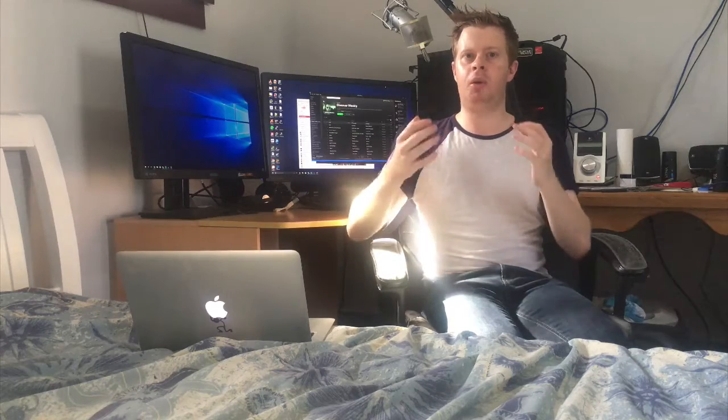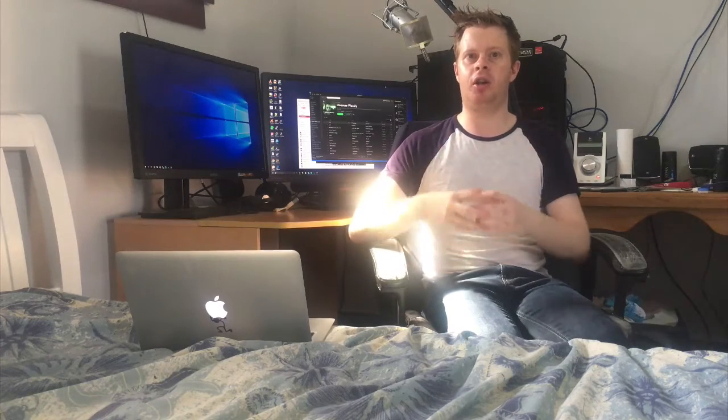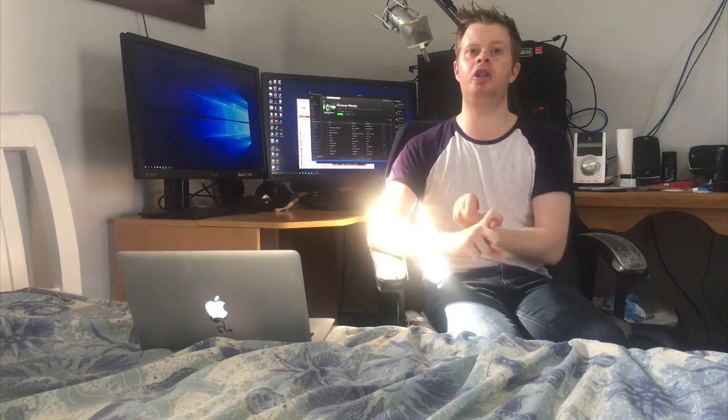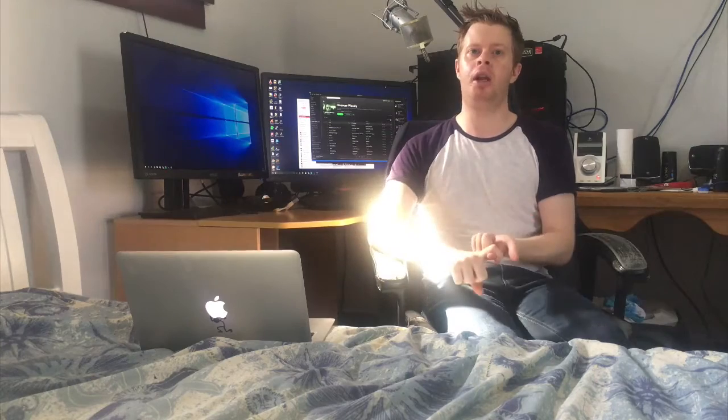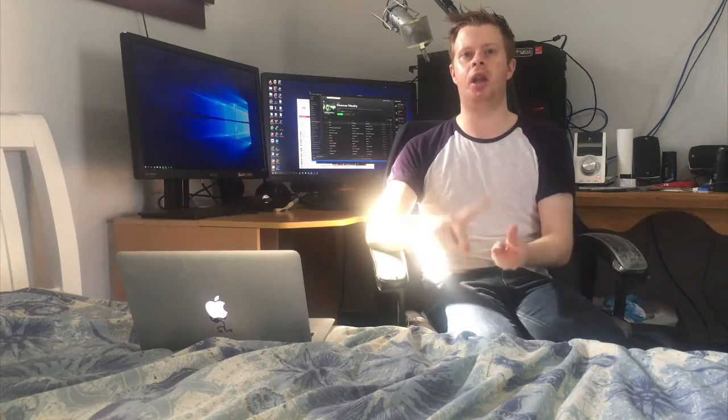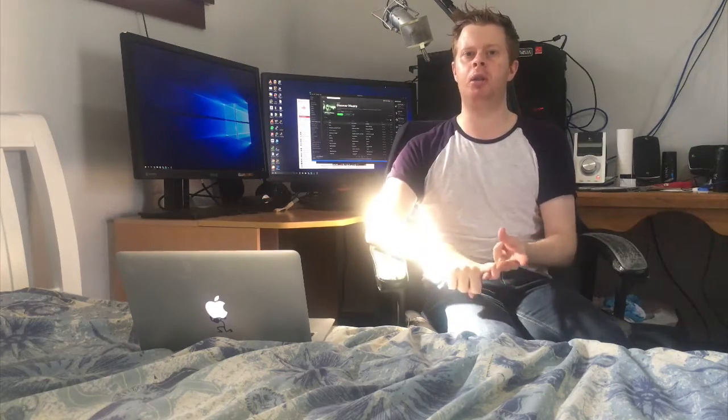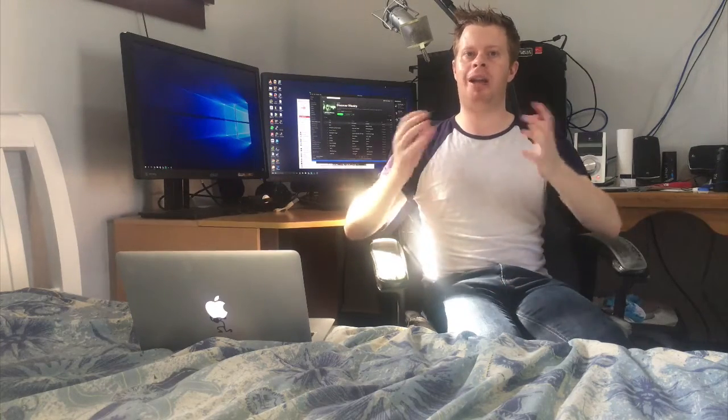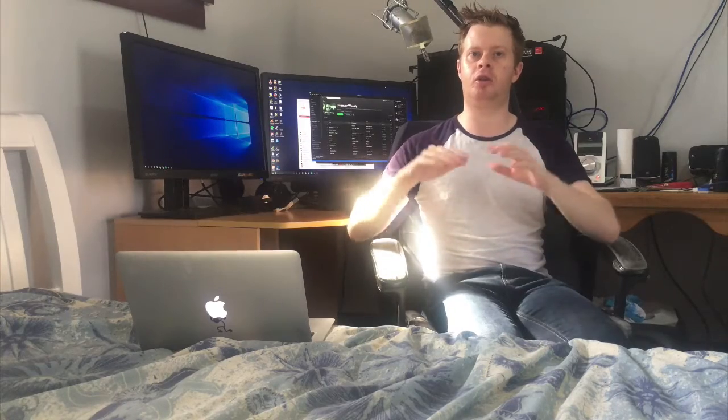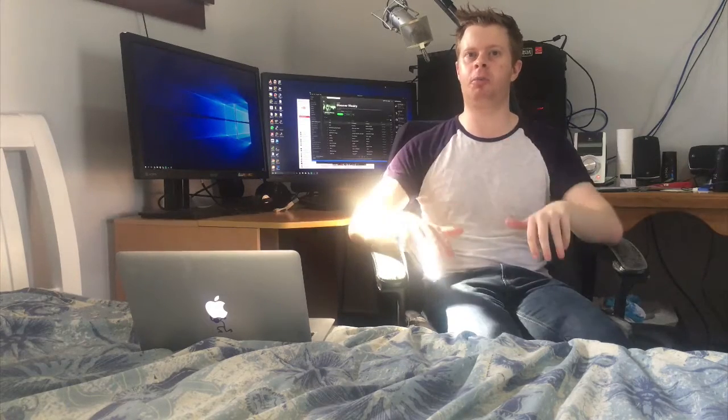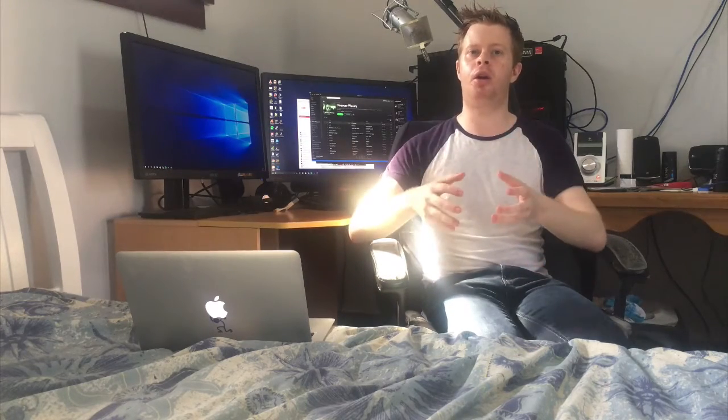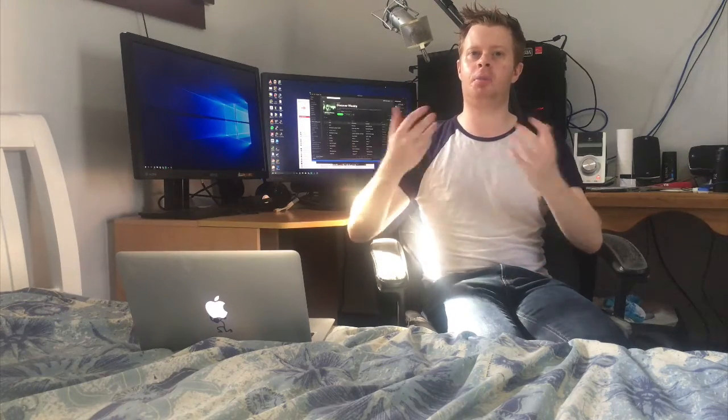Before we get straight into coding for the app we're going to look at Grand Central Dispatch, what it is, how to use it and why you'll use it. We have a starter app which you can download in the description below but we won't be coding until I explain the concept for Grand Central Dispatch.